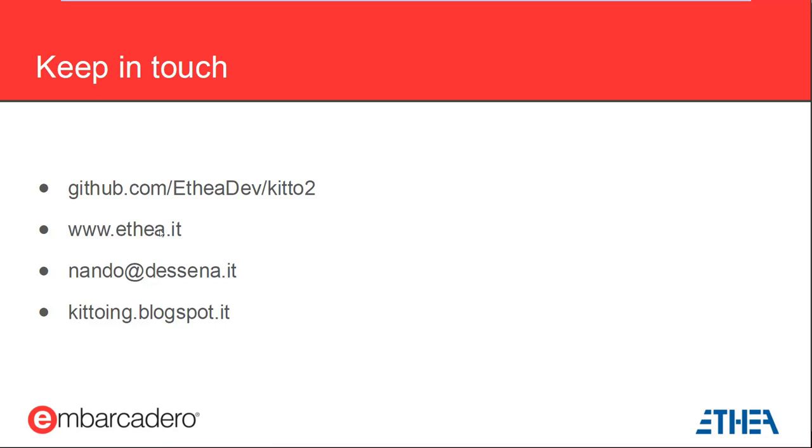All right. Well, like I said, thanks for all you do and thanks everybody for joining us. Thank you for the opportunity. Yep. My pleasure. Take care.